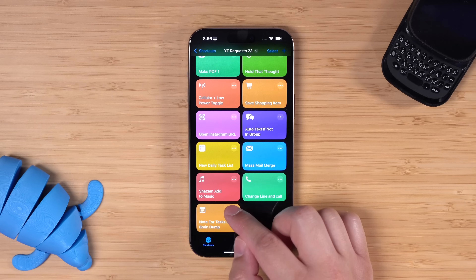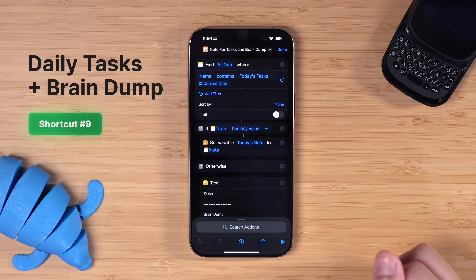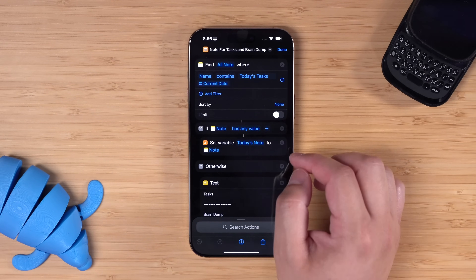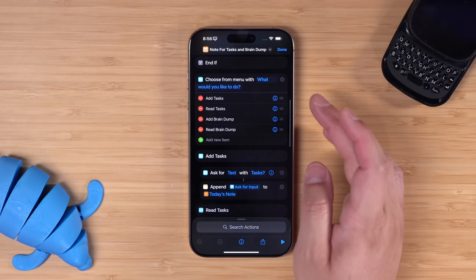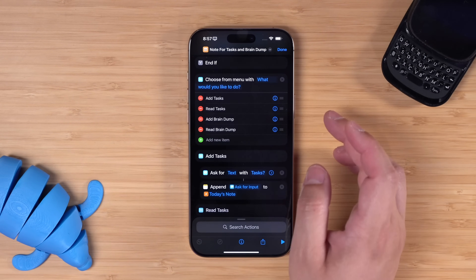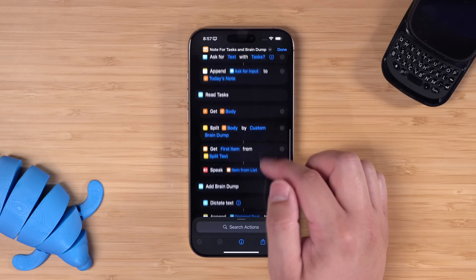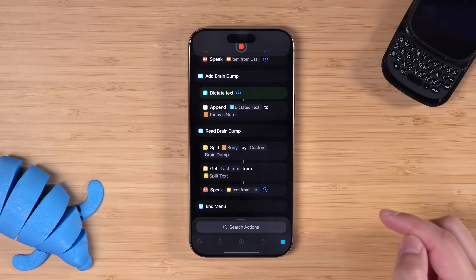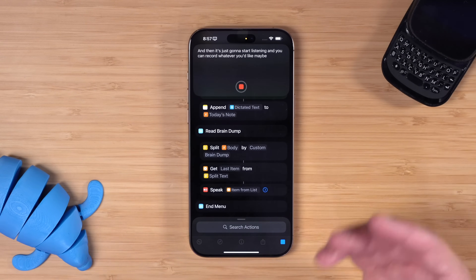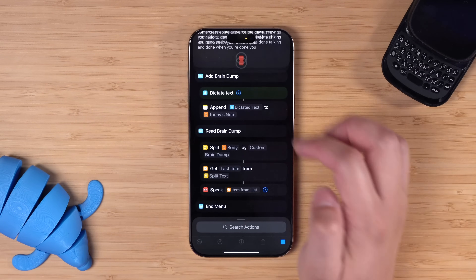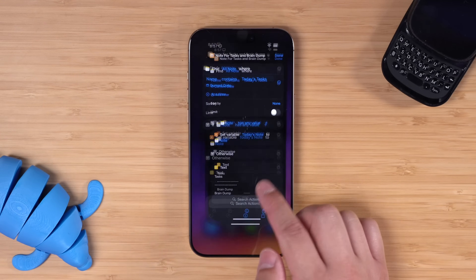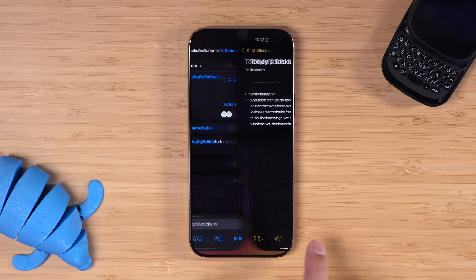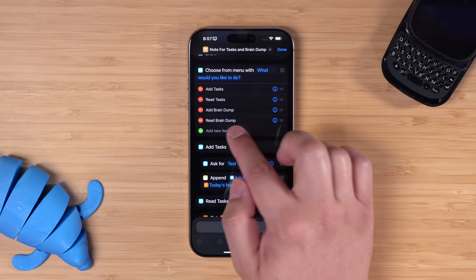This next shortcut was a community request — a daily brain dump shortcut where you can capture tasks or thoughts. It checks if a note is already created for today called 'today's tasks' with the current date. If it doesn't exist, it creates it in the background. Then it shows a menu where you can add tasks, have tasks read back to you, add a brain dump, or have the brain dump read back to you. If I run this, it just created the note in the background. Let's add a brain dump — it starts listening and you record whatever you'd like: ideas, tasks for the day, things you need to do. When you're done dictating, tap stop, and it adds that to the note under the brain dump section. In Apple Notes, there's today's task note — the task block is empty, but my brain dump is there already dictated.